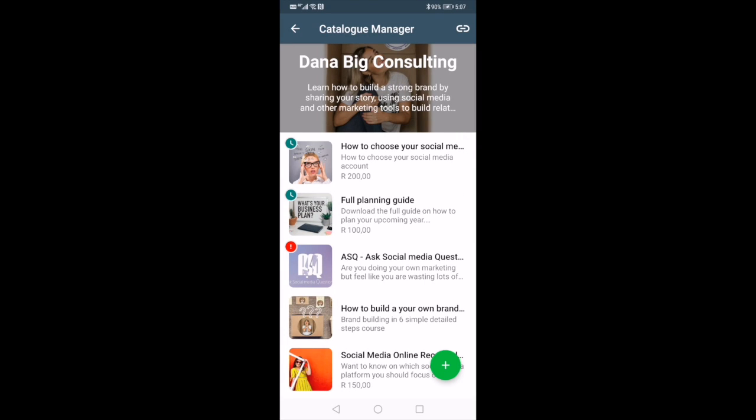You'll see the green button and it will show you whether the item was approved or not approved. If it's not approved, most of the time it's because of the image, so you'll need to change it — don't give up too easily.